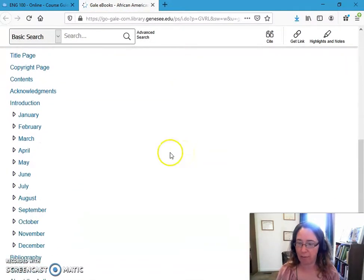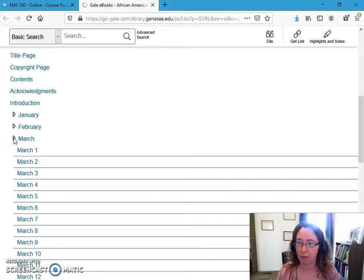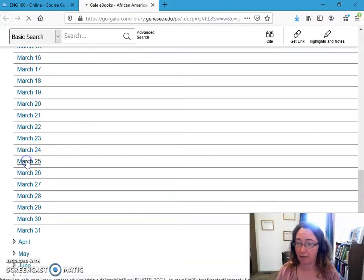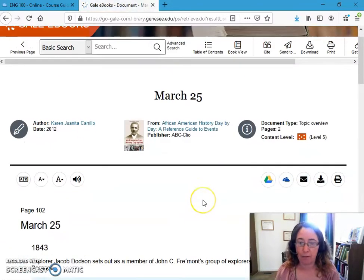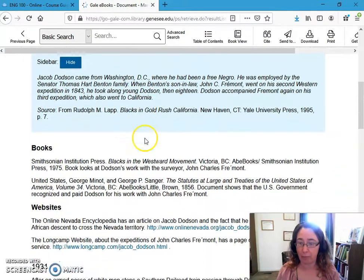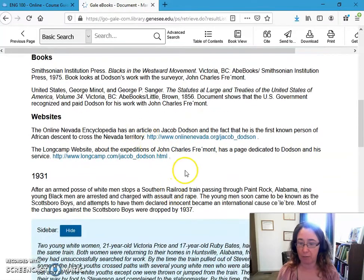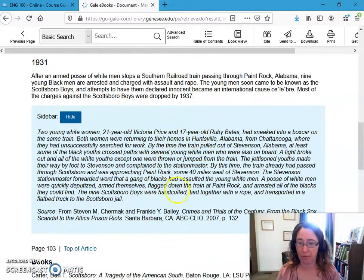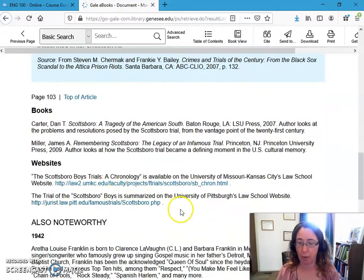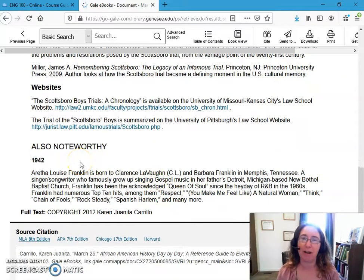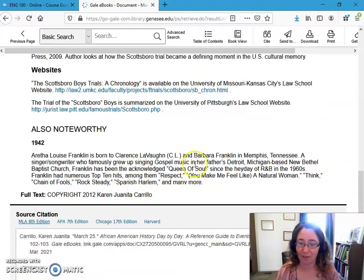Here we are. I've got my different months, and I'm going to come over to March. Now I've got all of March, and I'll just go with March 25th — because that's today. From March 25th, what I get is an entry from 1843 that tells me a little about that, plus some related information, websites, and books. Then there's an instance from 1931 with information and follow-up sources, and also noteworthy: on this day in 1942, Aretha Franklin was born. So happy birthday, Aretha Franklin. That's not a lot either, but it's certainly something.